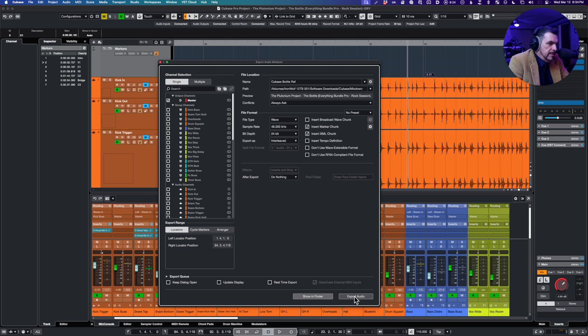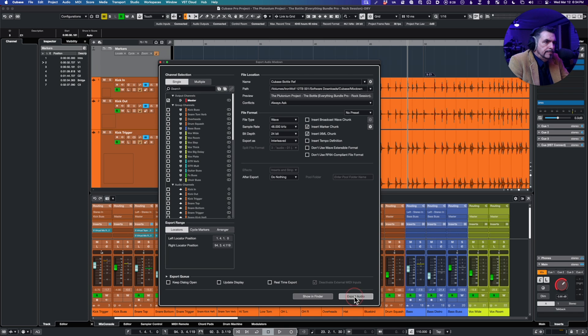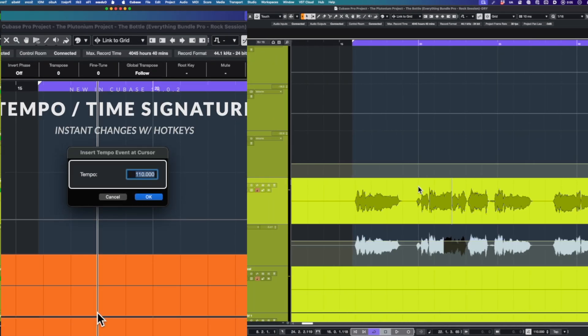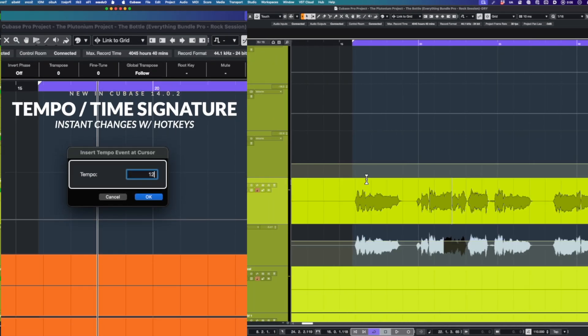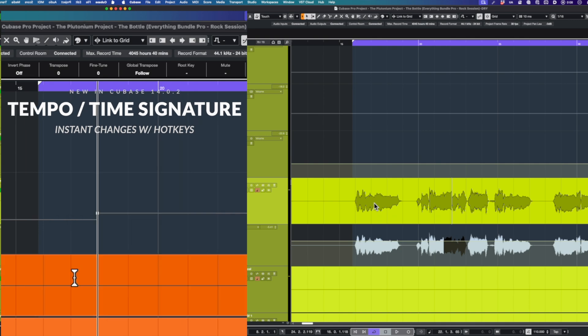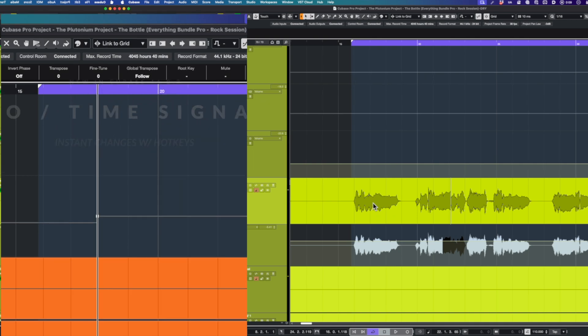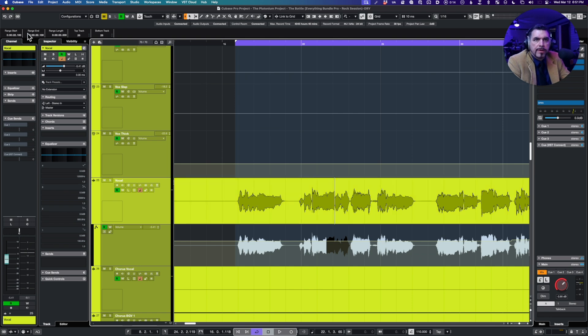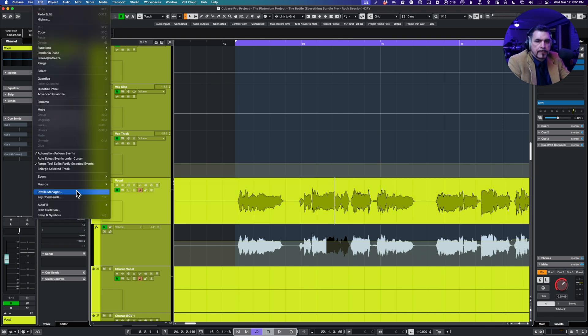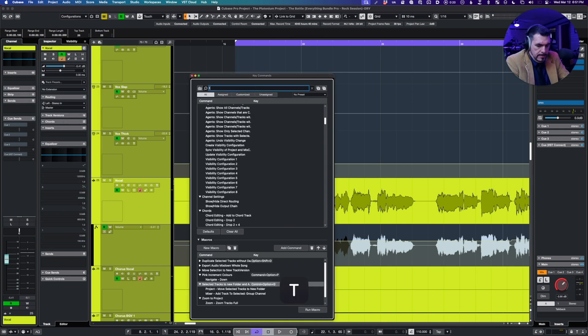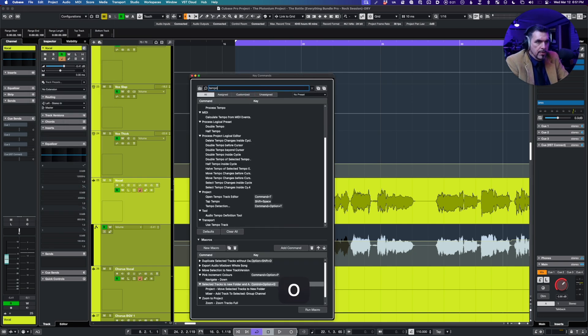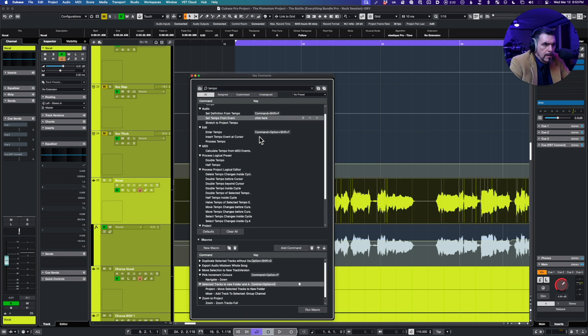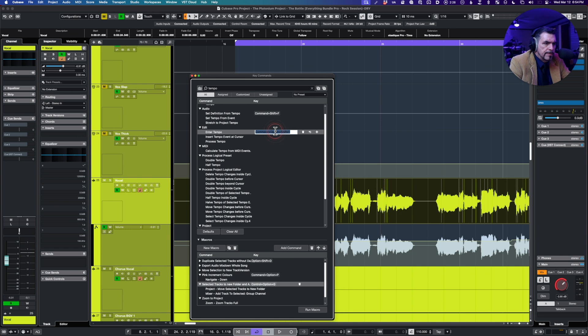So what else we got? New key commands for time signature and tempo and transposition. So let's take a look. We're going to go key commands, tempo, tempo event at cursor.